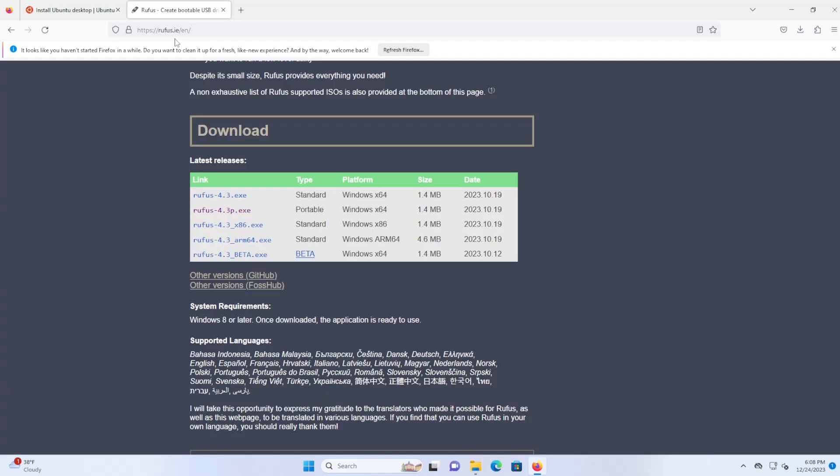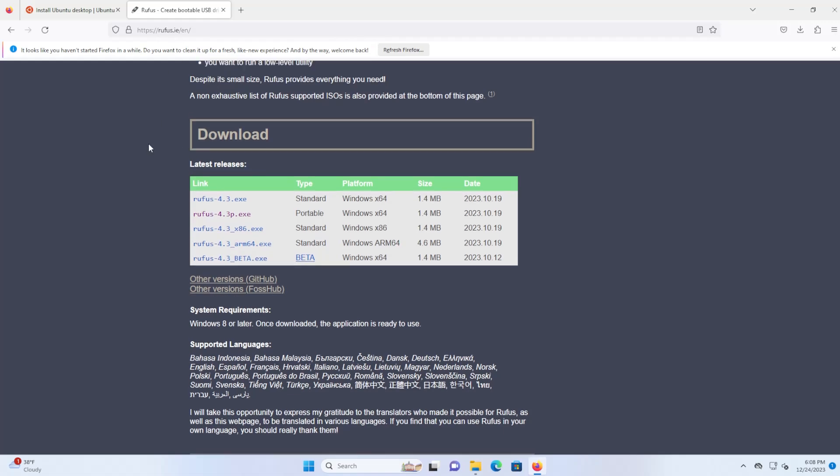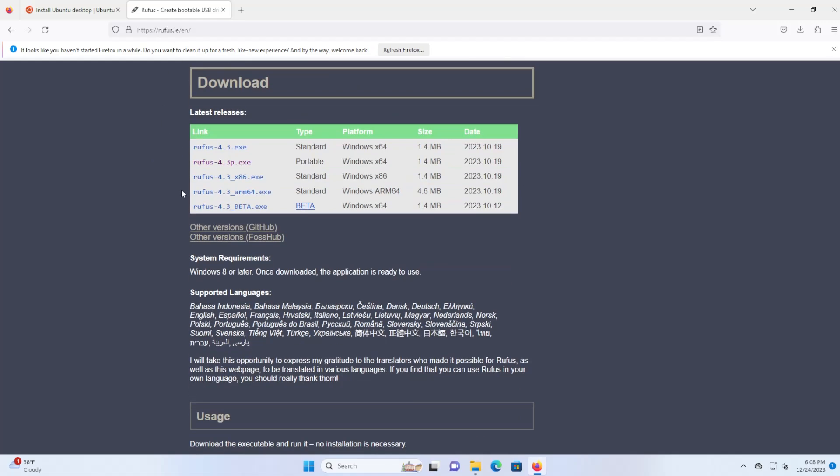Next you'll need Rufus. You can go to rufus.ie and then scroll down to download. I just download the portable version here.